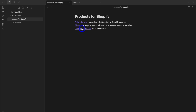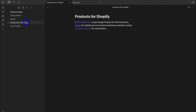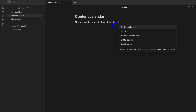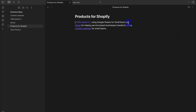If I want to create notes for ebook and content calendar, all I need to do is click each link — that adds the new ebook note. Clicking back on Products for Shopify and then on 'content calendar' adds another note for content calendar. I can link back to Products for Shopify by adding double brackets and selecting Products for Shopify, and clicking that link takes me right there.